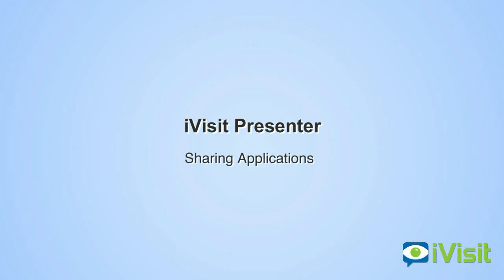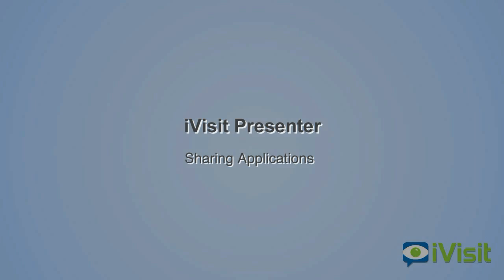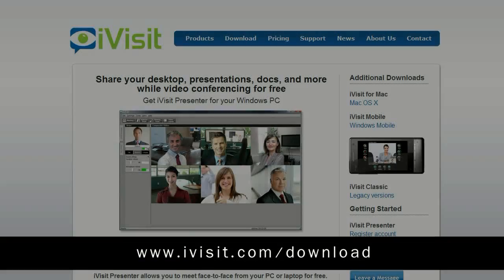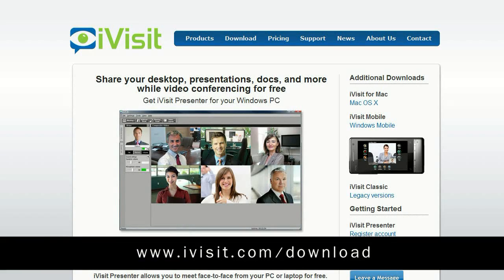Welcome to the iVisit Presenter video guide. If you have not already installed iVisit Presenter, you can download the latest version from www.ivisit.com/download.